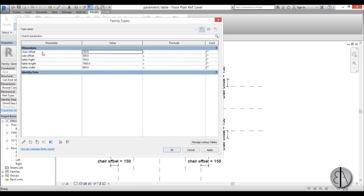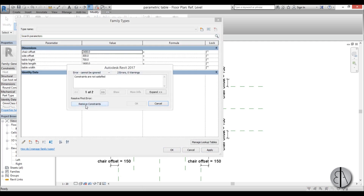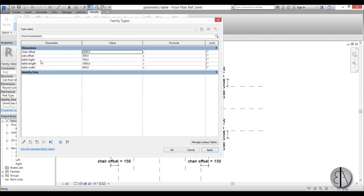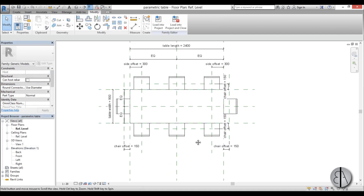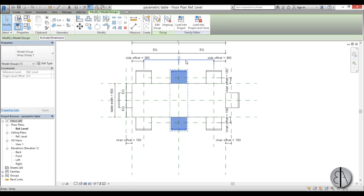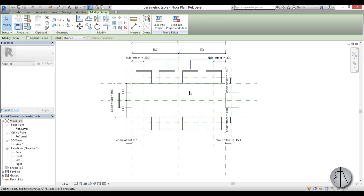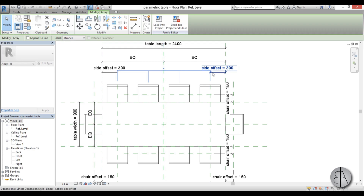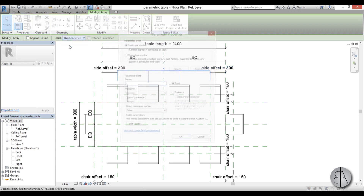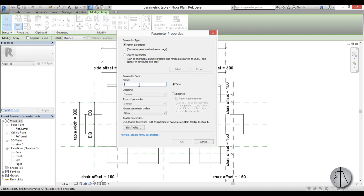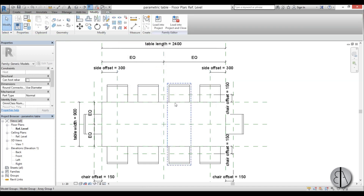Once we've done that we have basically an array. Now if I go to parameters and change the table length to, say, 2400, go apply — and now if we select this array you can see we can change this number over here, maybe to four, and now we have four chairs. But if you want to turn this into a parameter, you just select it, go here to label, add parameter, and then we name it 'number of chairs'. Go OK.